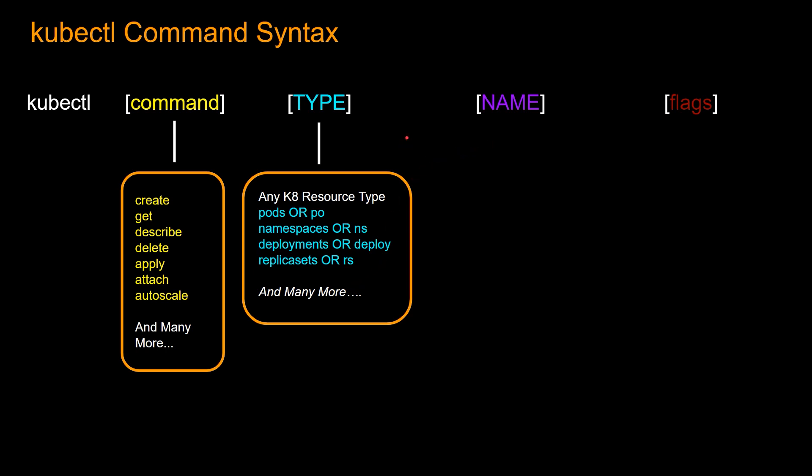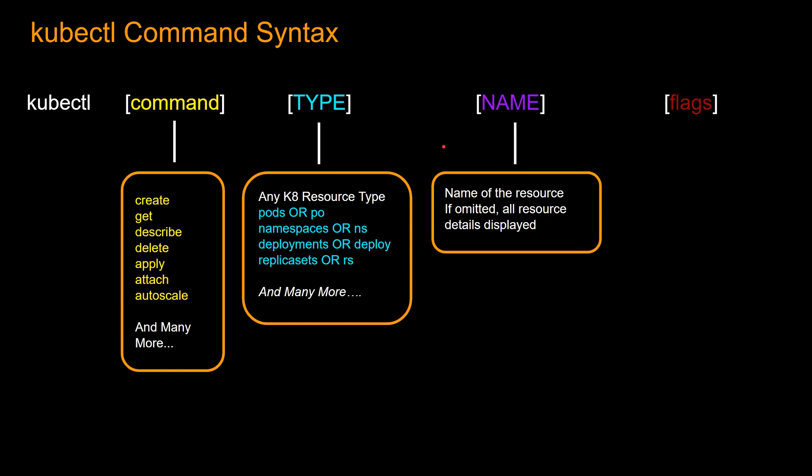And then you can specify a name. So this is optional. And if you omit this, all resource details displayed. So I'm going to explain this in a minute.